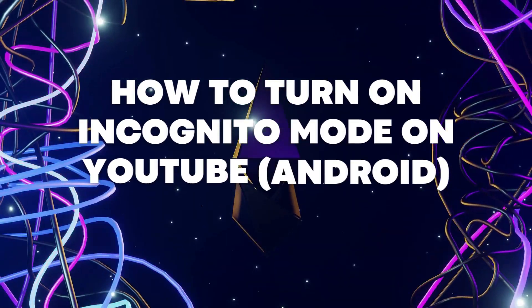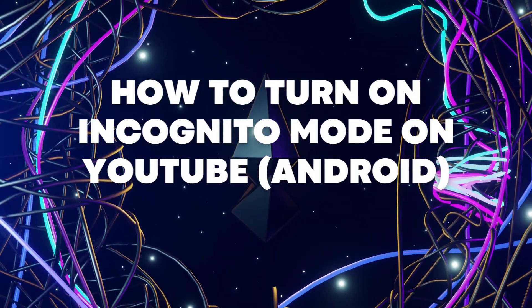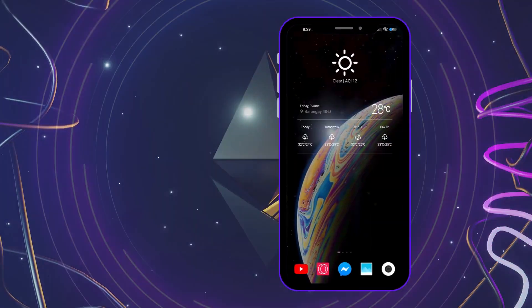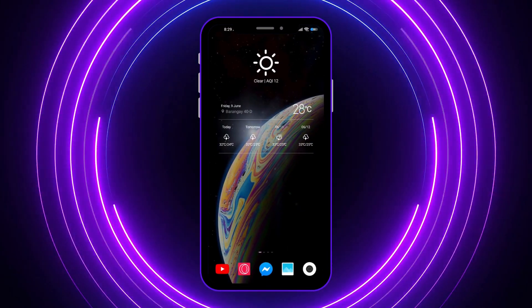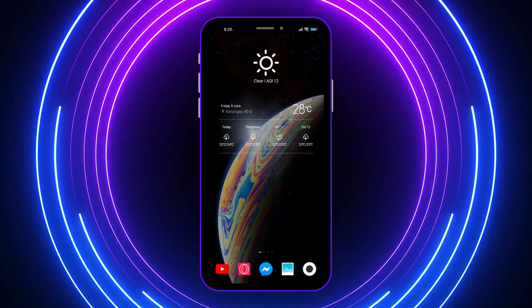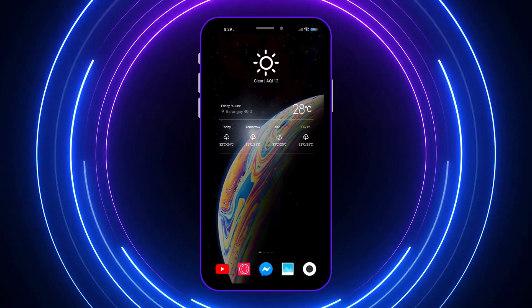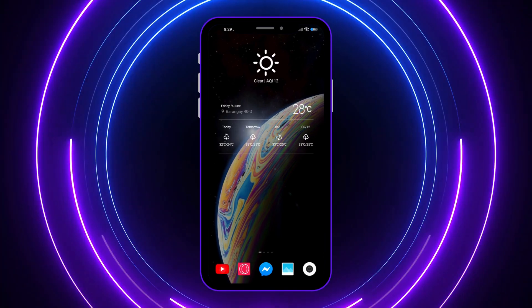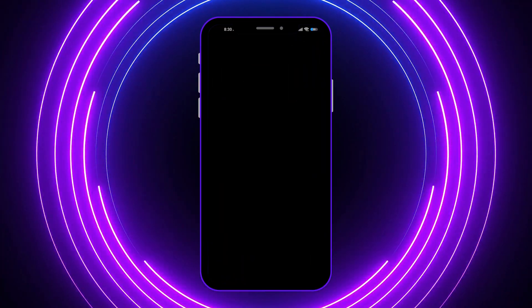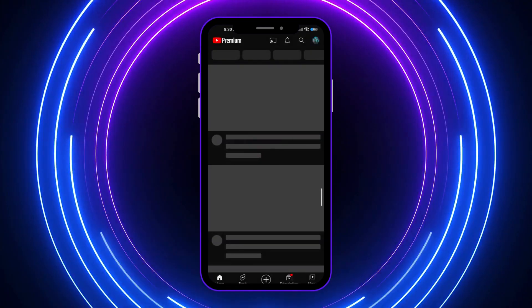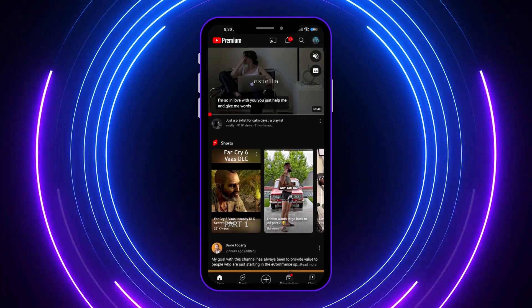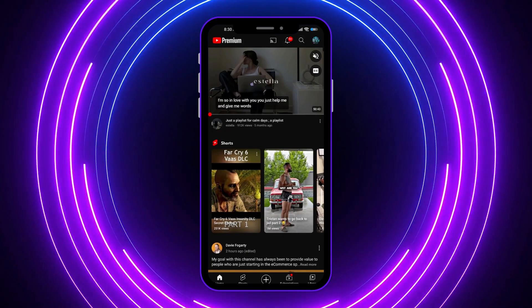Today I'm going to show you how to turn on incognito mode on YouTube Android. So here we are — the first thing we're going to do is open our YouTube app, and now that it is open right here, we're going to go and tap on our profile picture icon.